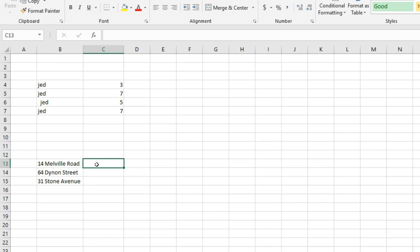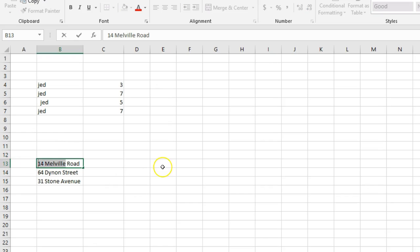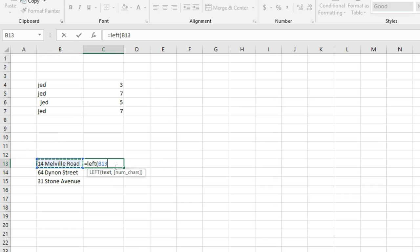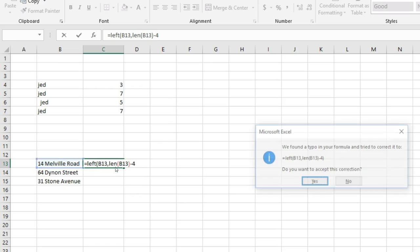I can do things like you can use mid function, but it's sort of different ways to use it. So I want to grab the first grouping of this. So let's say I go equals left of this comma LEN of that, minus let's say four.